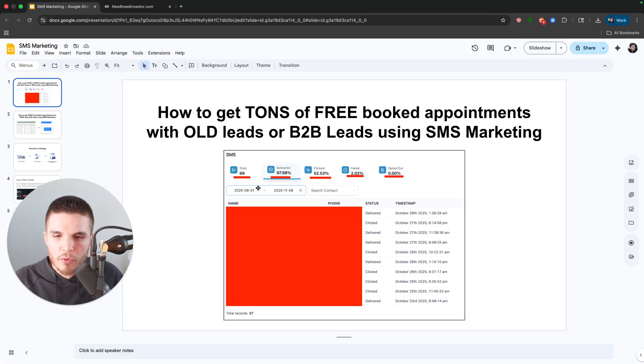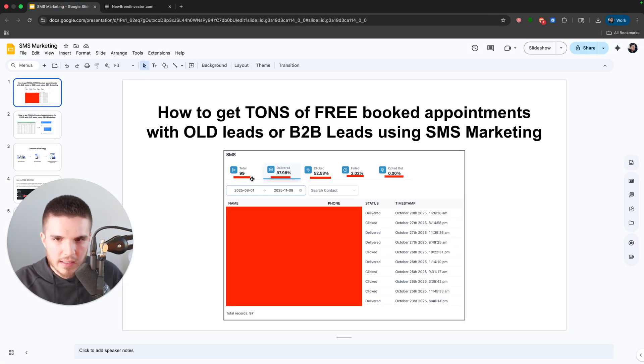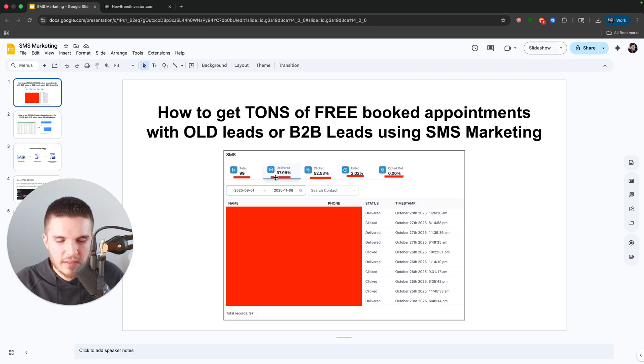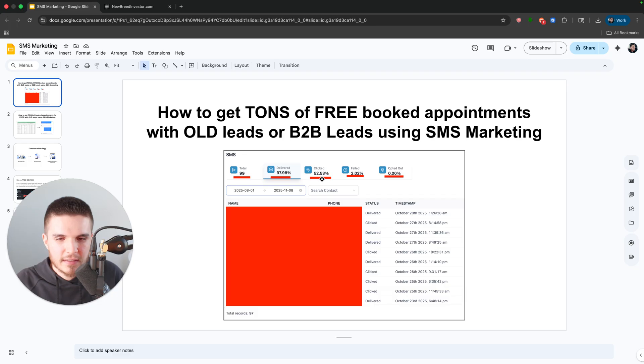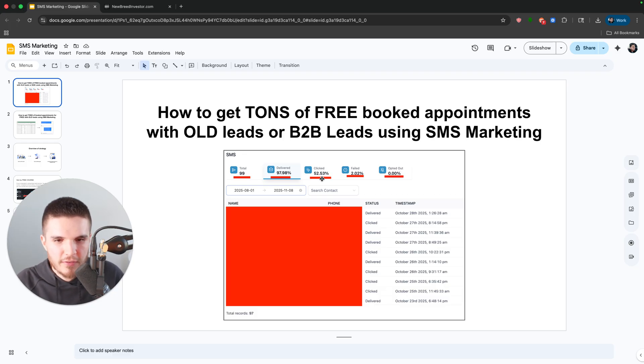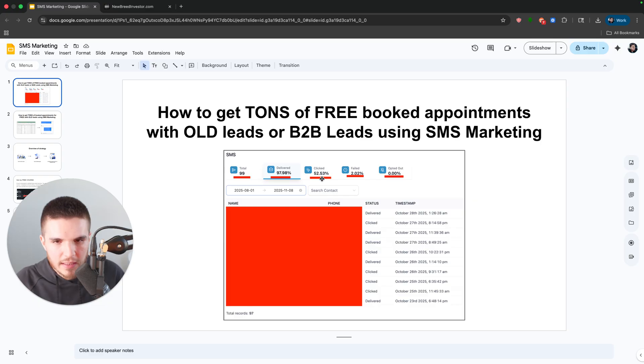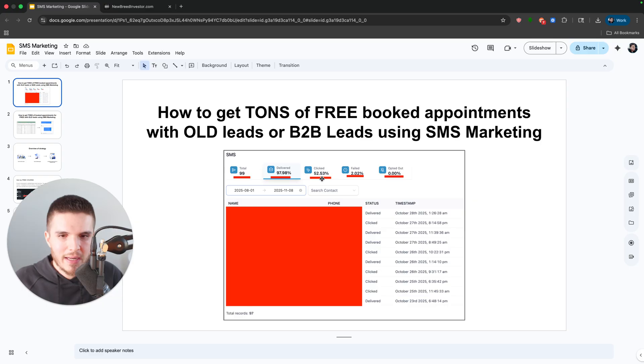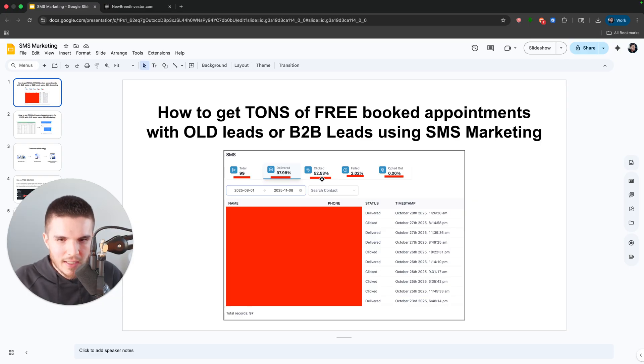So we put in 99 leads, 97% of those text messages that we sent out were delivered. And look at this guys, 52% of them clicked on the link to actually book in a call and learn more about my client's new offer. This is insane.